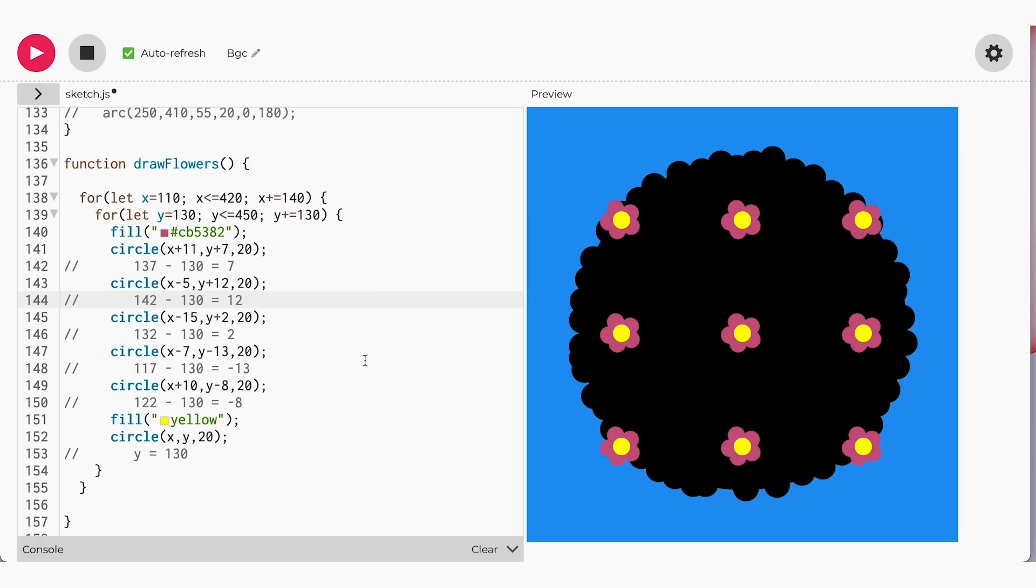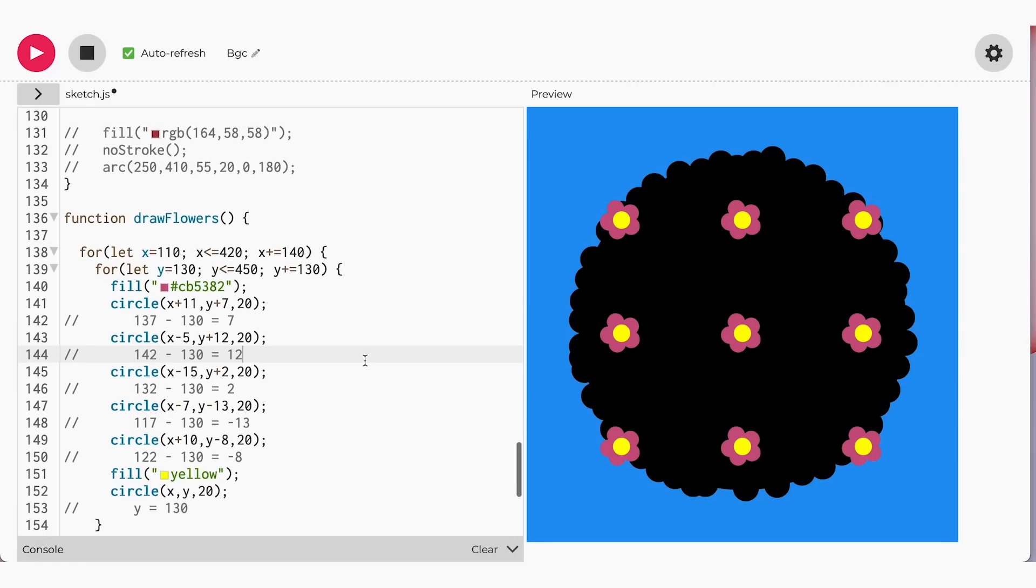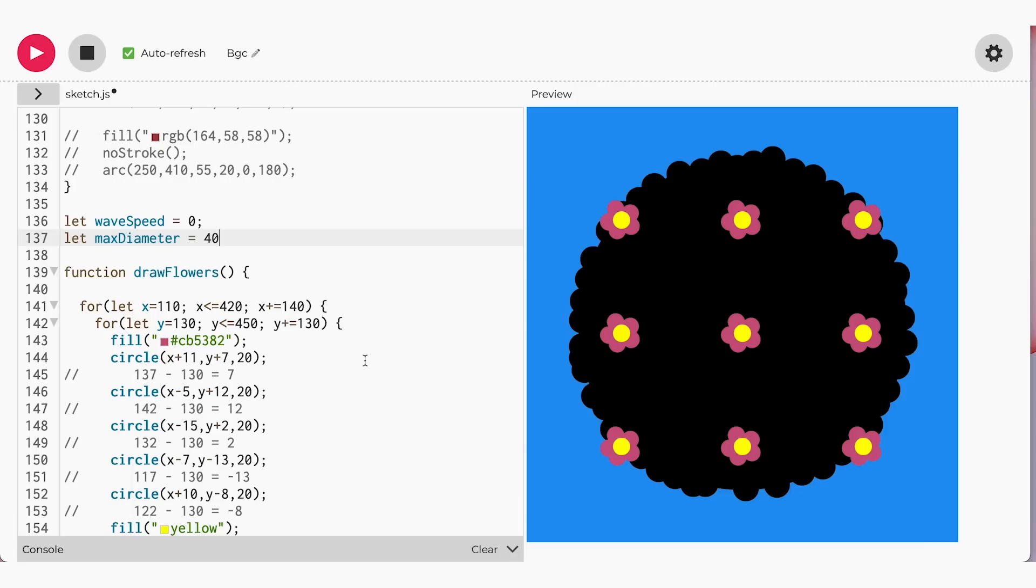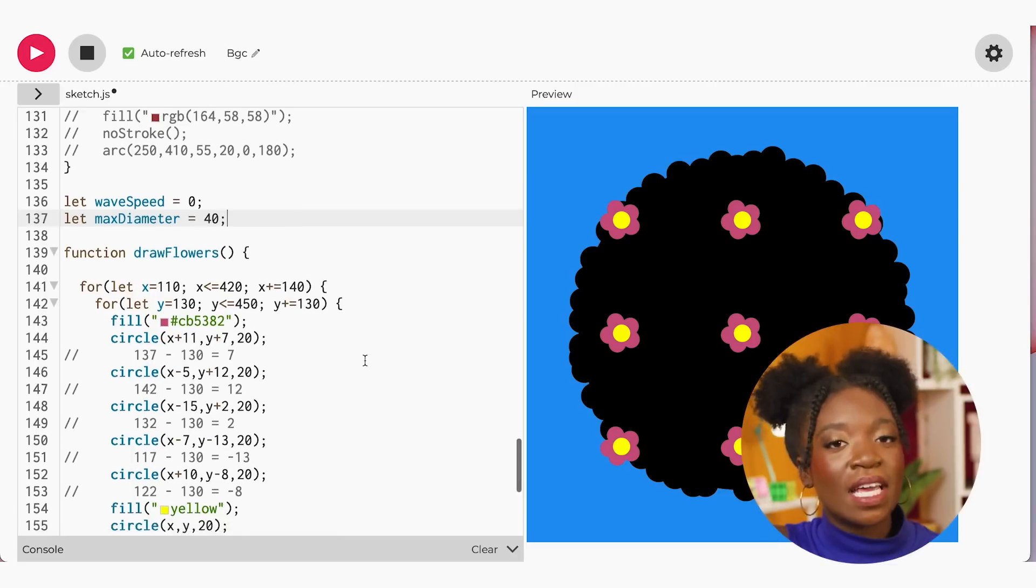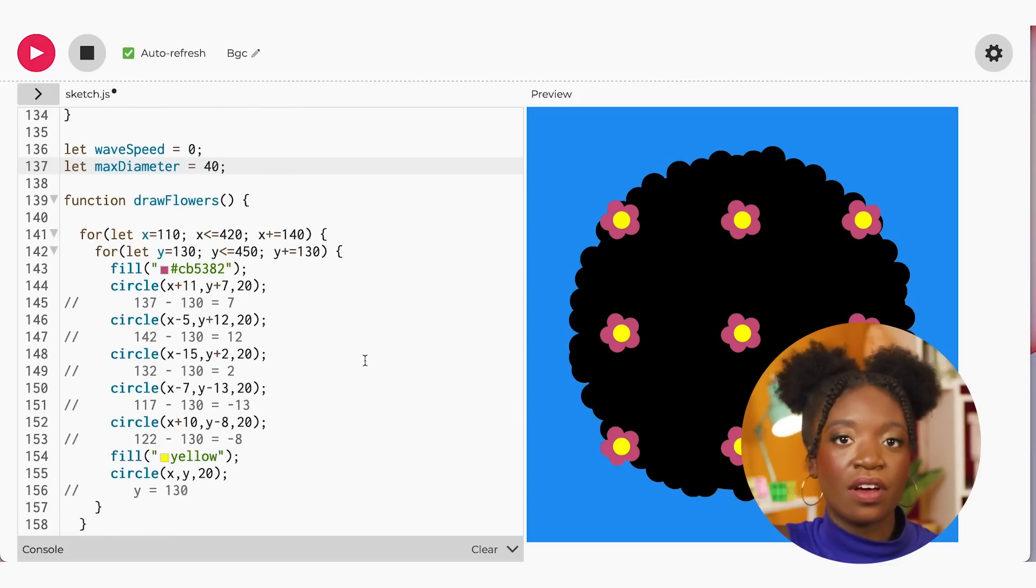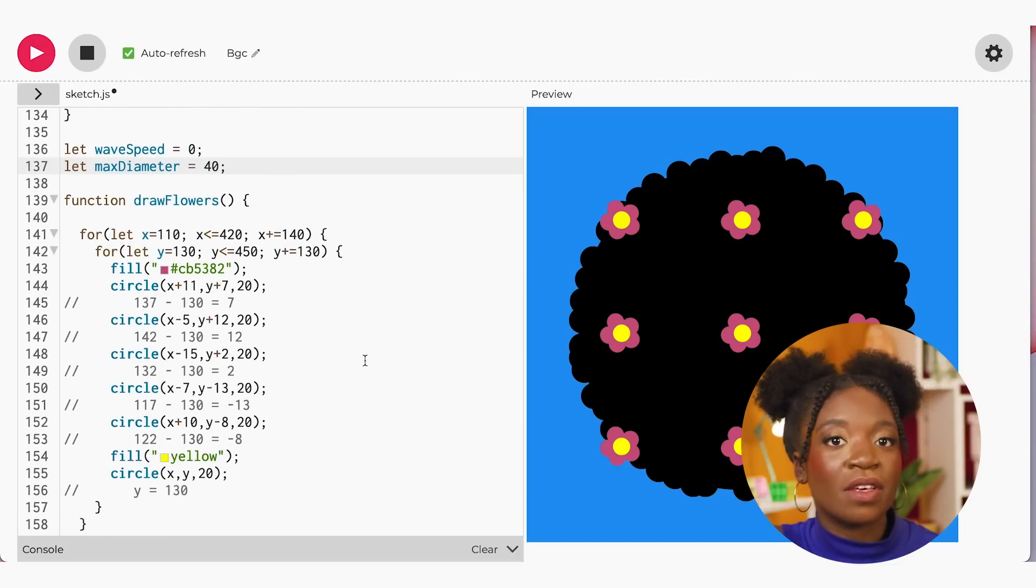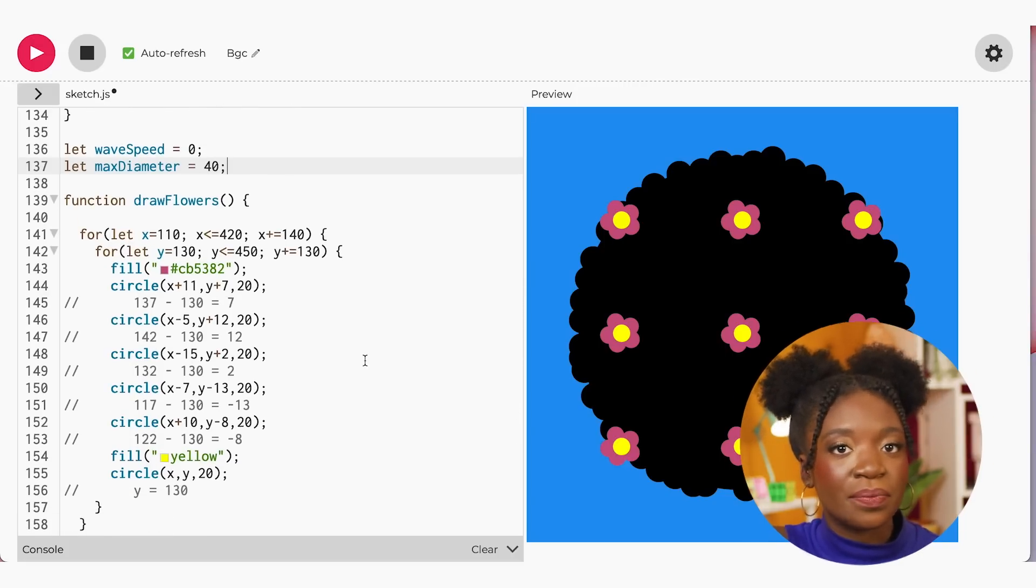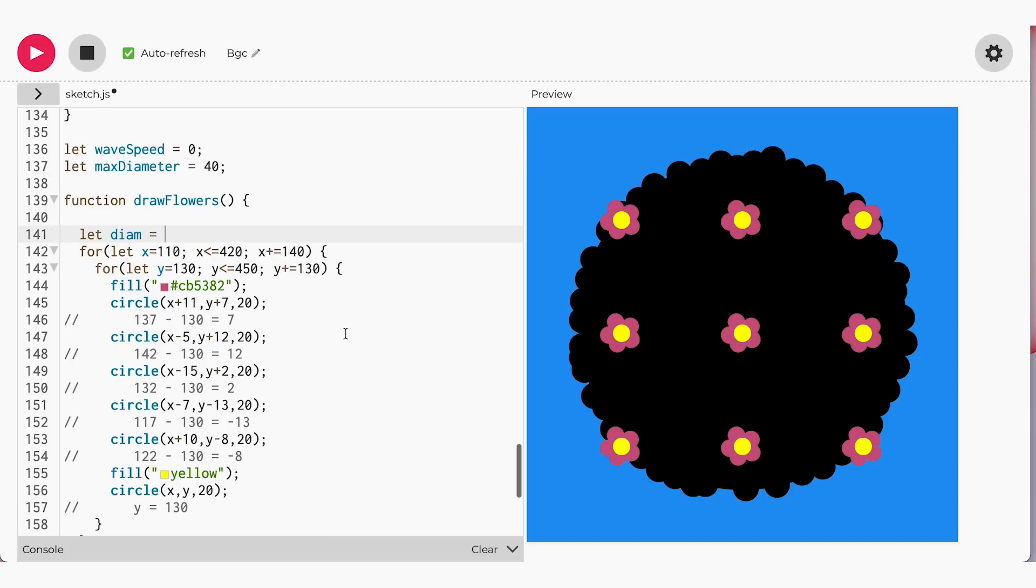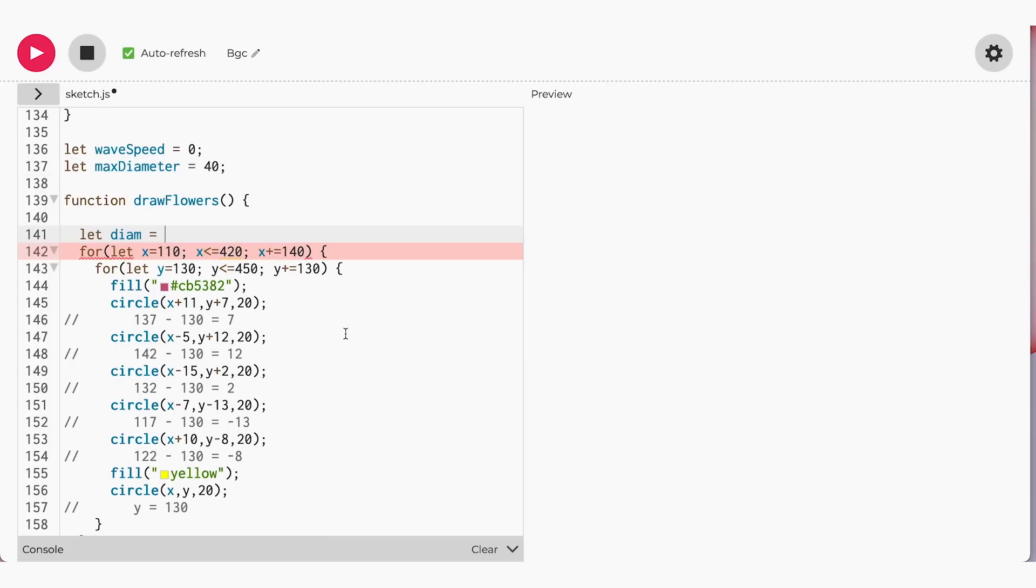Right above our draw flowers function, let's create a variable called waveSpeed and set the value to 0. Below waveSpeed, create another variable called maxDiameter and set its value to 40. As the name implies, we want the maximum diameter or width of our petals to be 40. Now let's use these variables to create our animation. Inside our draw function, we are going to create another variable called diam, short for diameter, and set its value to the following.